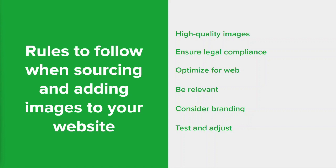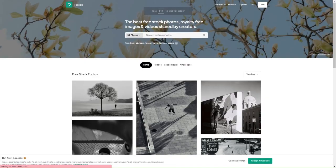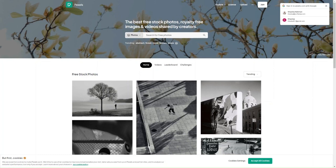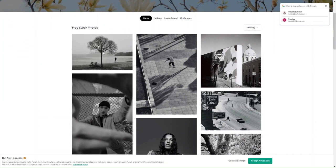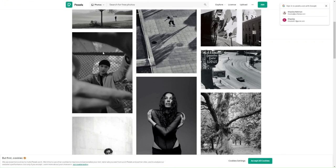Where can you find high quality images that are free to use? One really good platform is Pexels — a website that provides free stock photos and videos under the Creative Commons Zero (CC0) license. This means you can use the photos and videos for personal and commercial projects without attribution or any payment. Pexels has a large library of high quality images and videos curated by a team of editors to ensure only the best content is available. You can search using keywords or browse through popular categories like nature, food and technology.